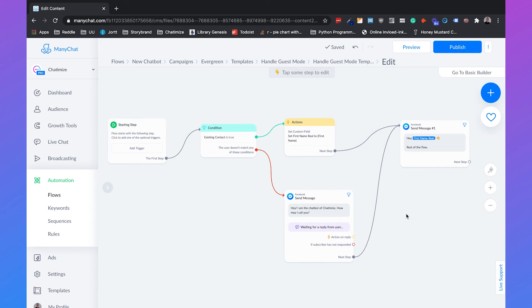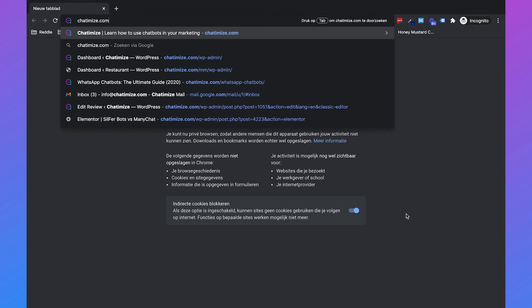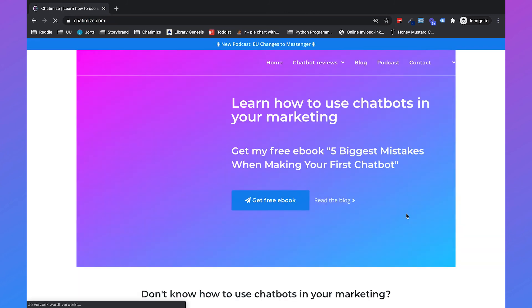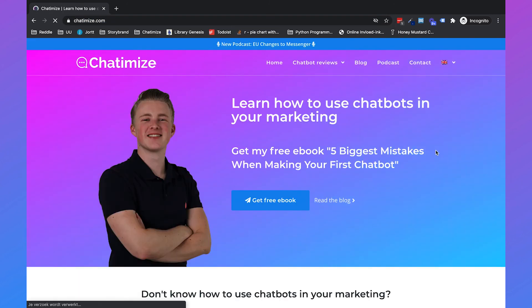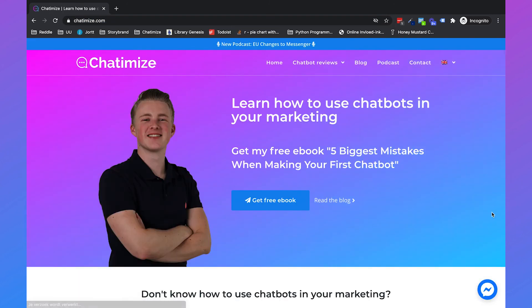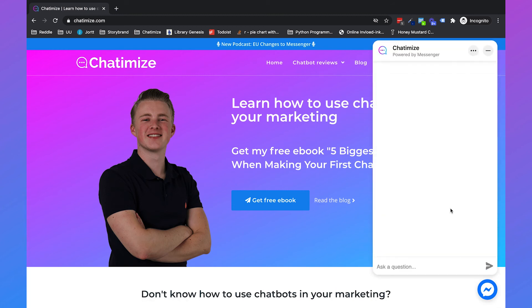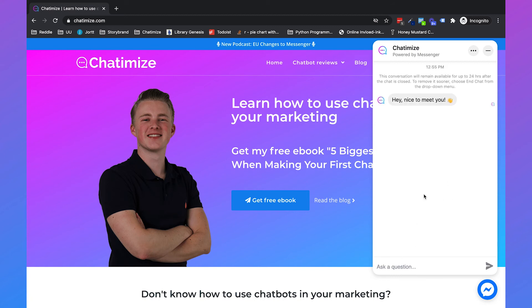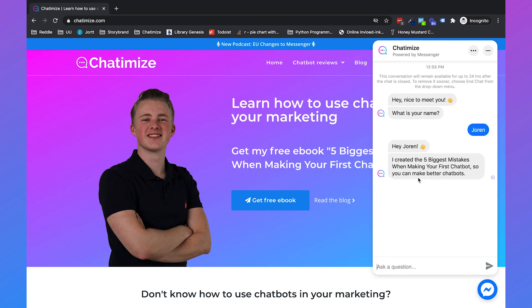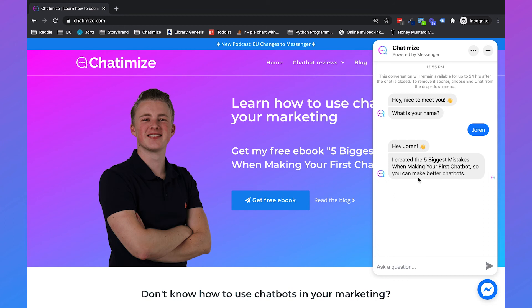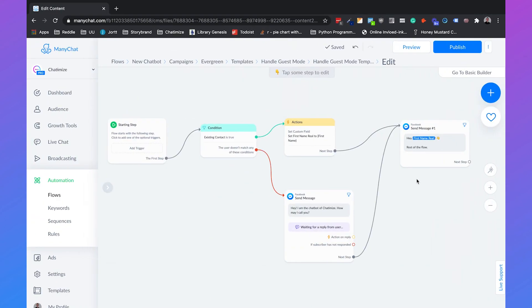So I will show how I did this with my own chatbot. So I will go with an incognito mode. And then if I go to chatimize.com and I click on continue as a guest, then it first will ask about my name. So it will say, hey, nice to meet you. What is your name? And then if I say Joran, then it will say, hey Joran. And then it will continue the rest of the flow. So that's really how it is working.